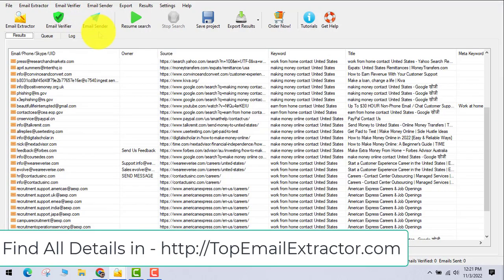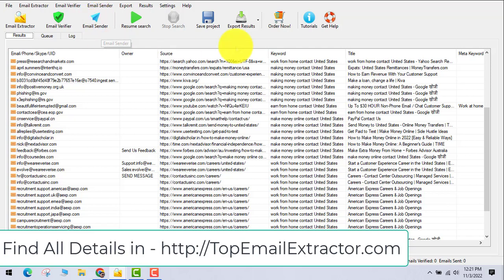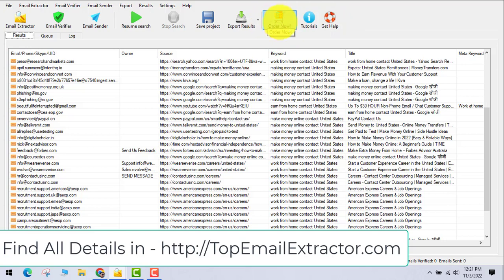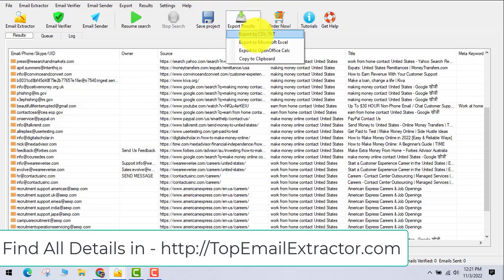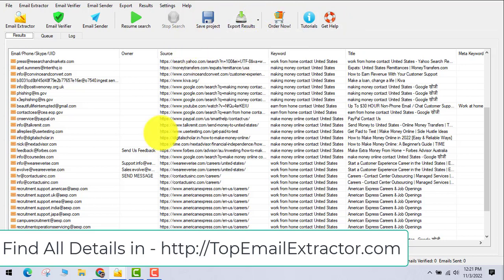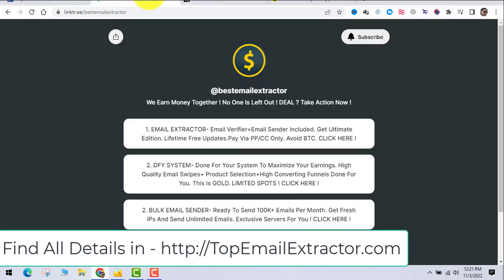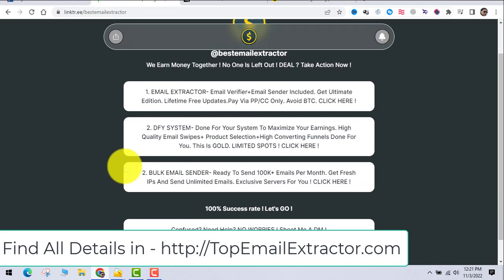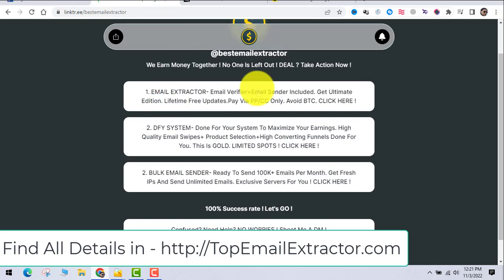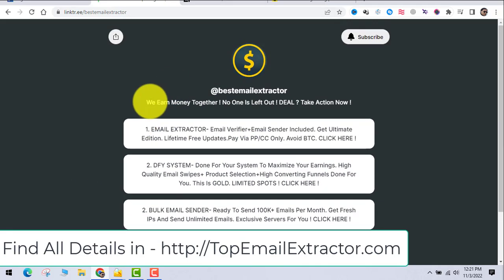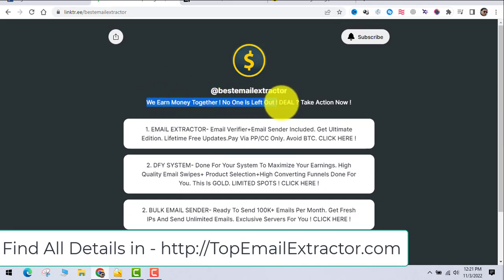Don't use this email sender software - I'll just get the email extractor and verify tool from this software. You can order using this button, or you can just go to the link which I just showed you at TopEmailExtractor.com.